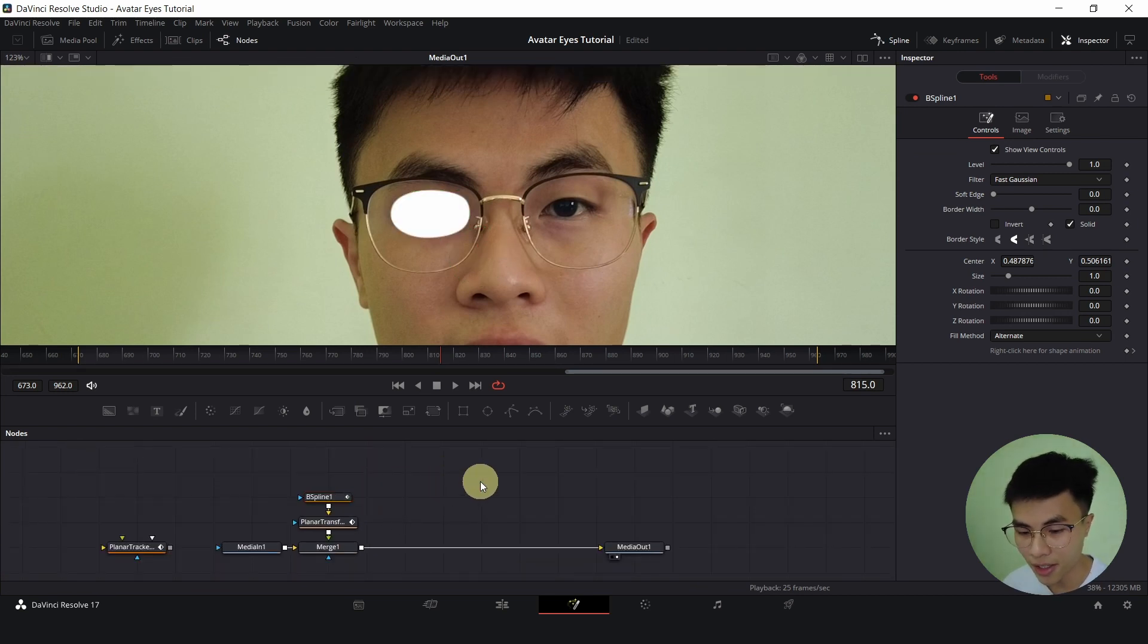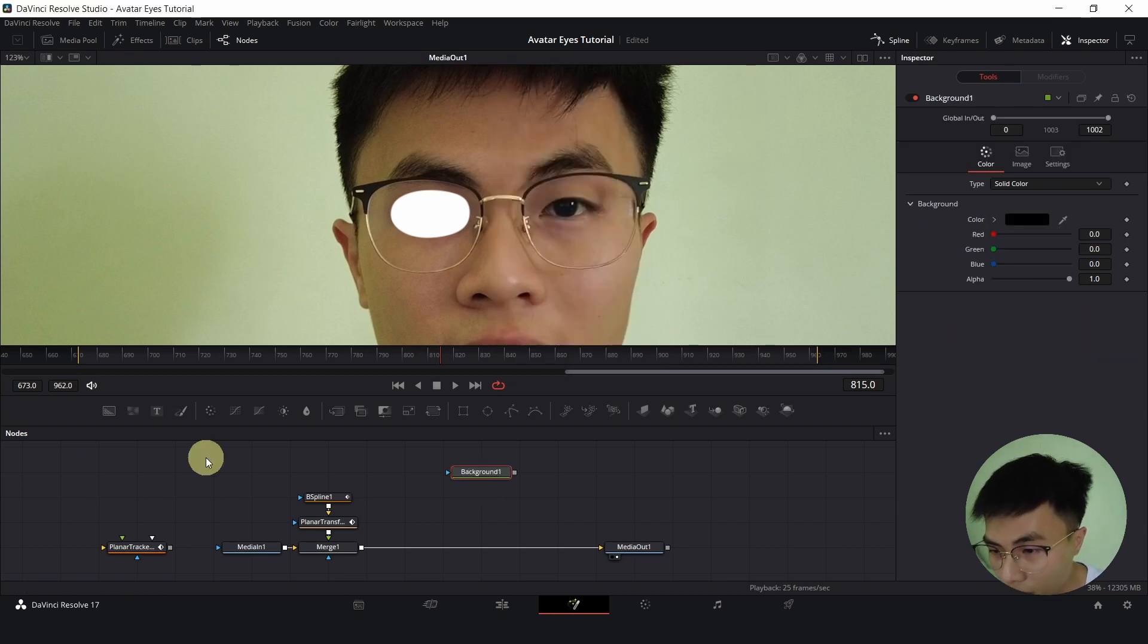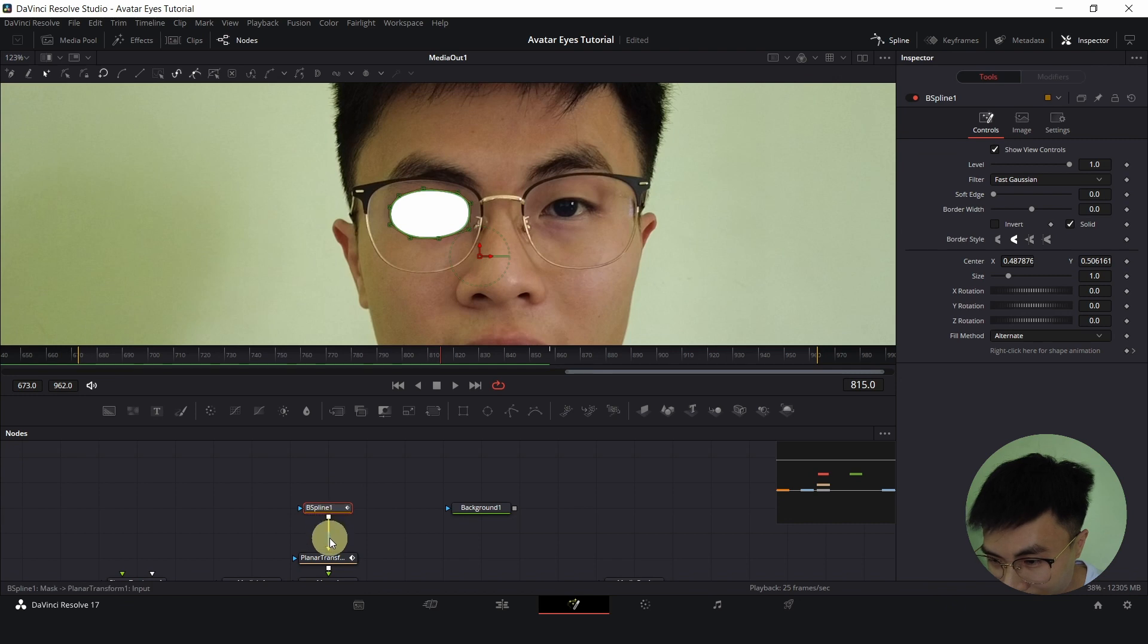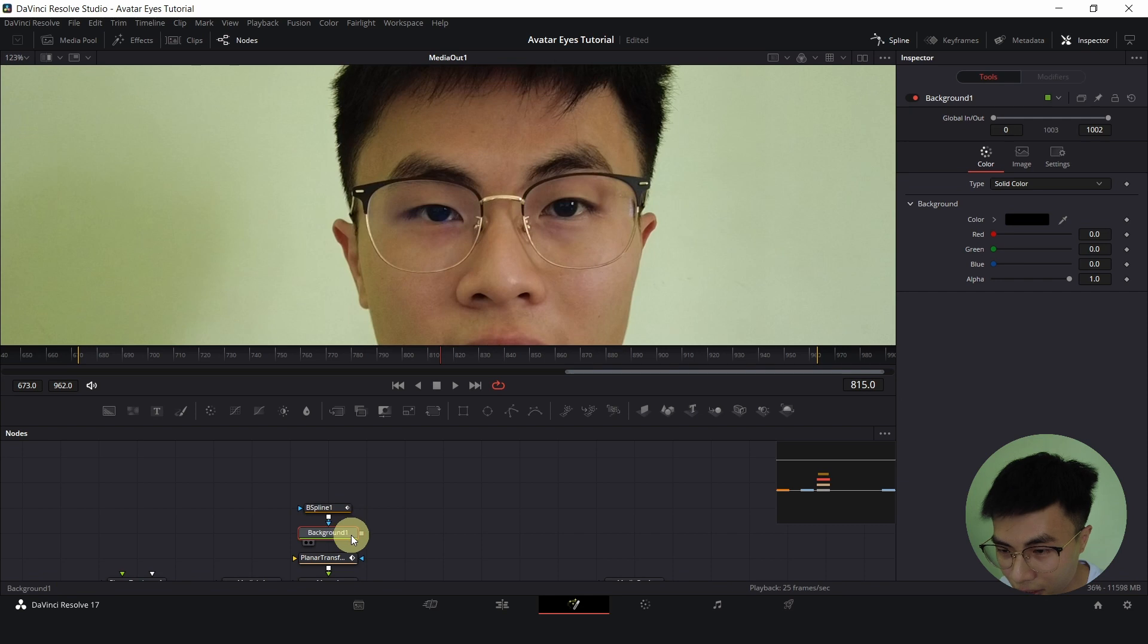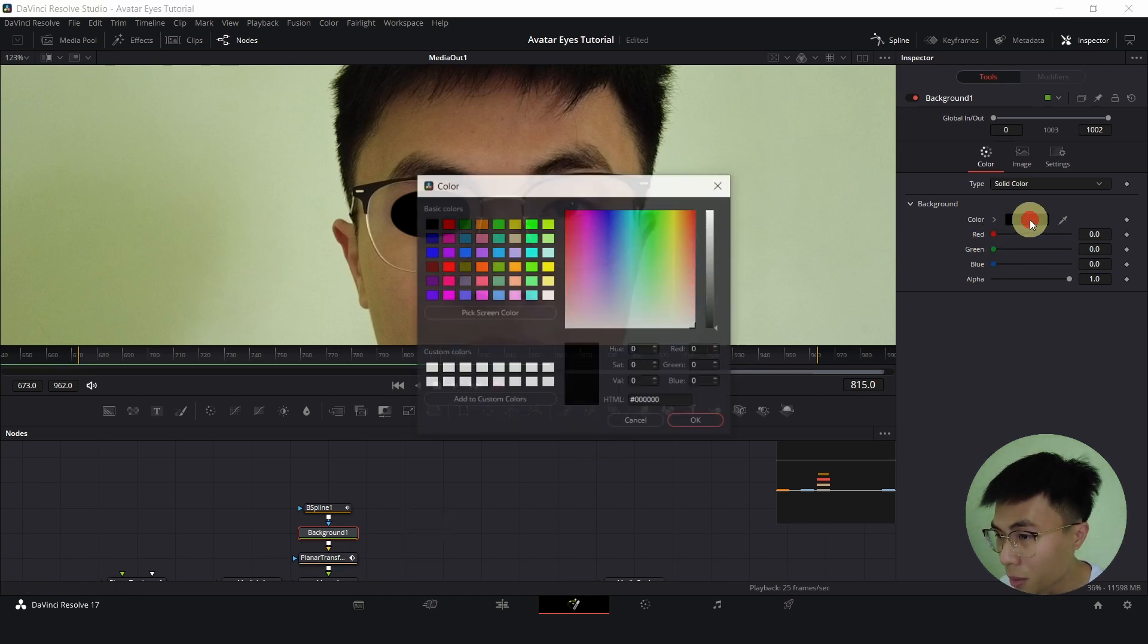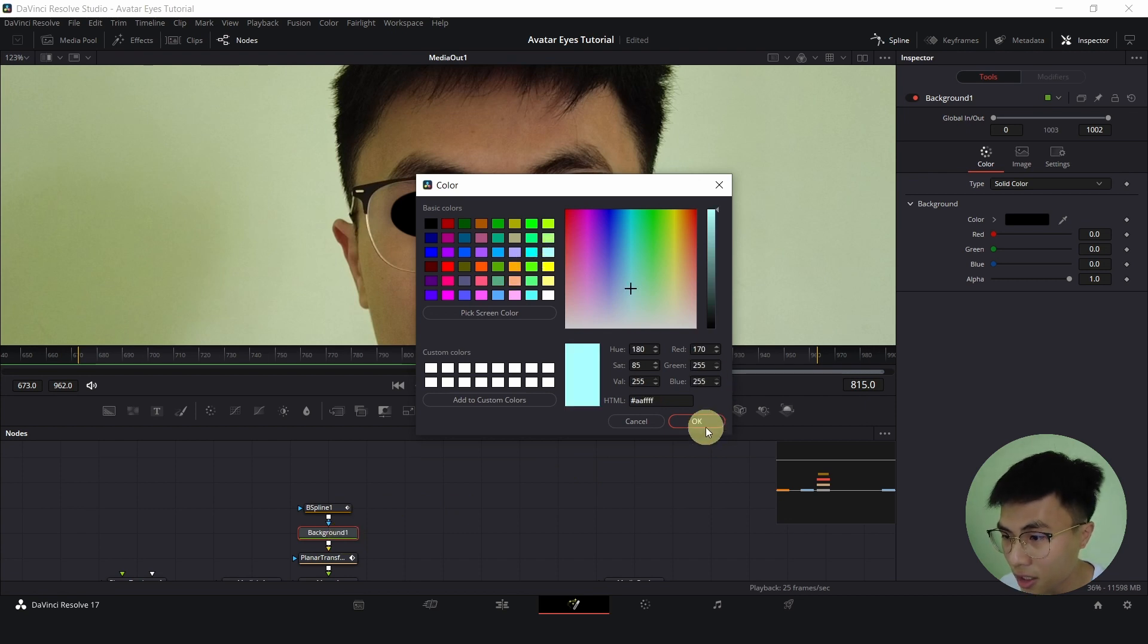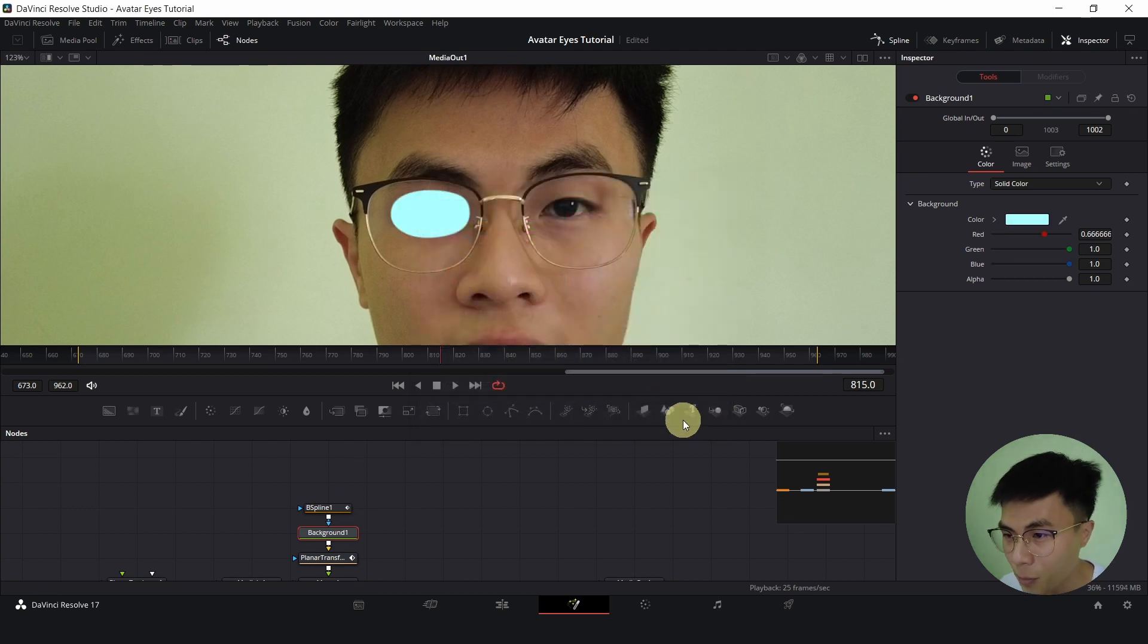I'll click anywhere and Ctrl Space, search for background. I will detach this by clicking on it. Now connect the output onto the blue input of background and connect to the yellow input of the planar transform. Now we have to change the background color. So with background selected, change the color. I will change mine to this cyan white color.